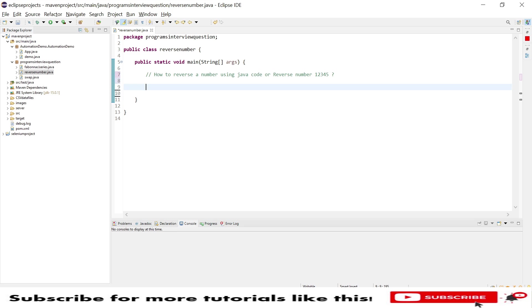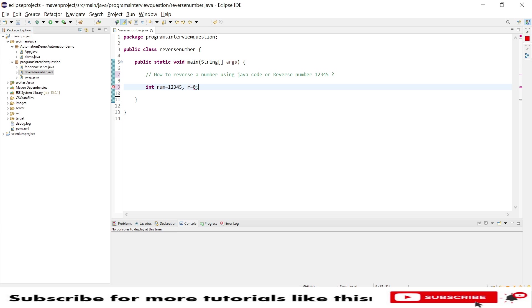I need to take int as a number because the number would be an integer, and I need one more variable called r, assigning a value to 0 initially.